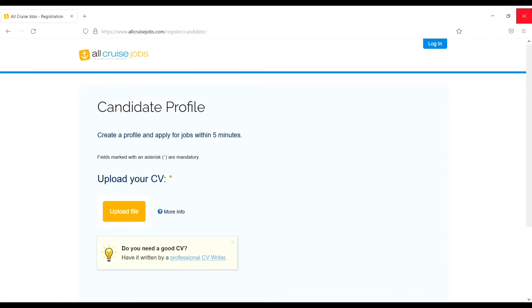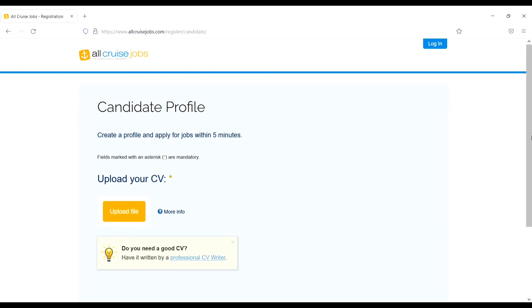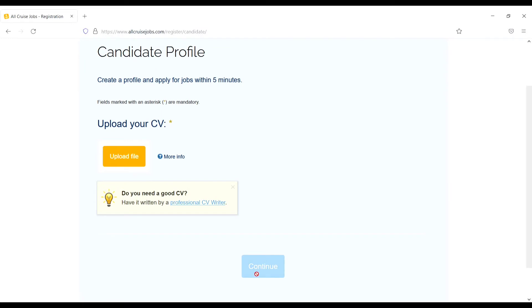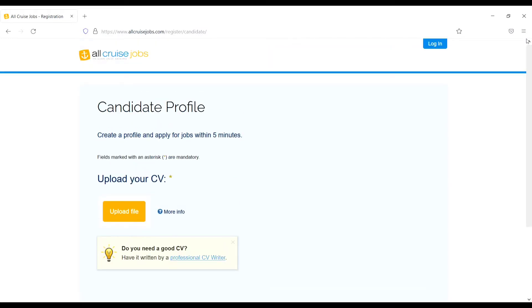From here, candidate profile, upload your CV. Just click on the upload file and upload your CV, then continue. That's it. Let's go to another option.